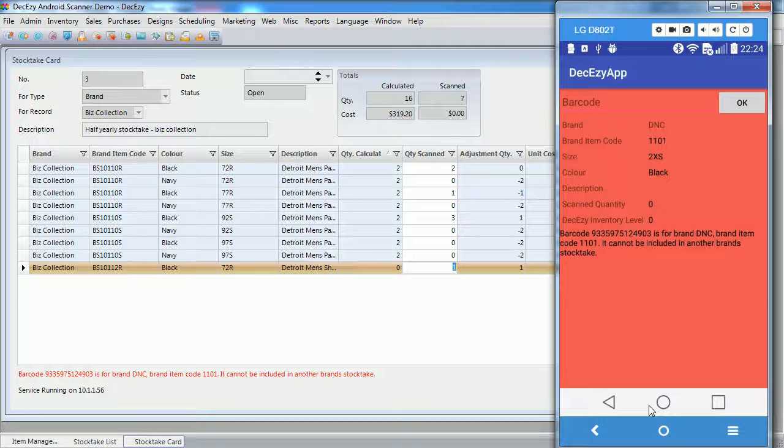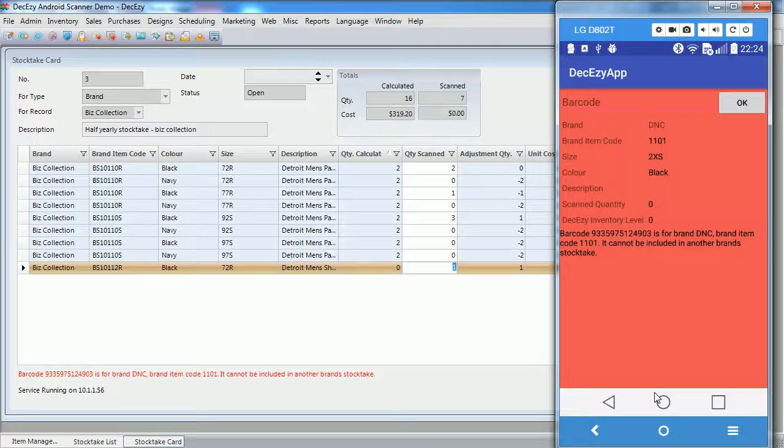Once we have finished scanning, and are happy with the stock take, we need to post it. Posting the stock take will update all the items inventory levels, as per the adjustment quantity column.